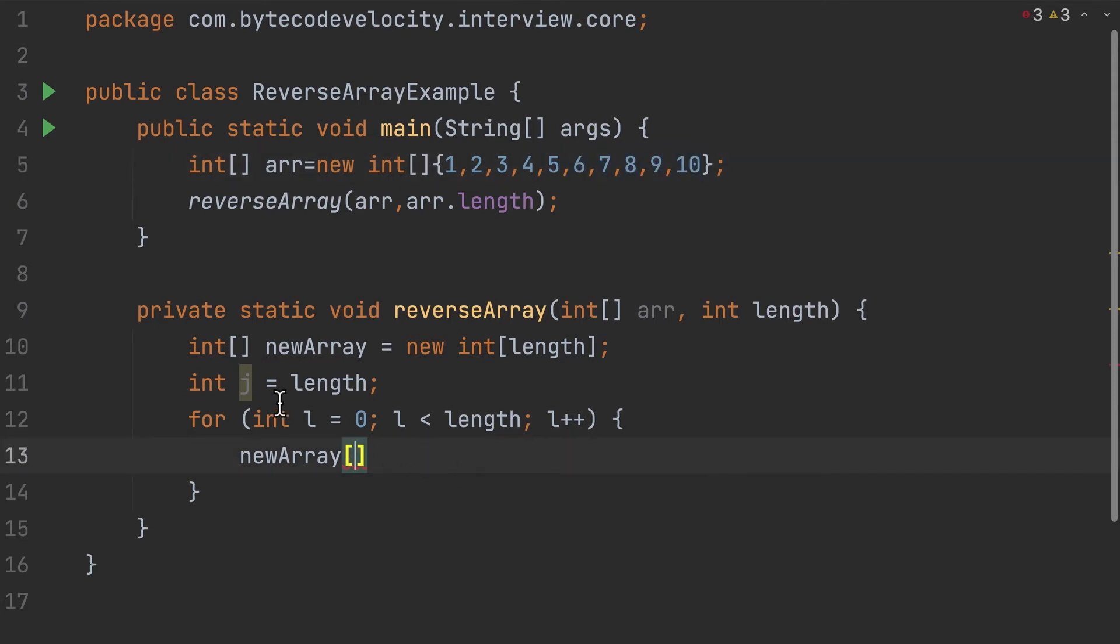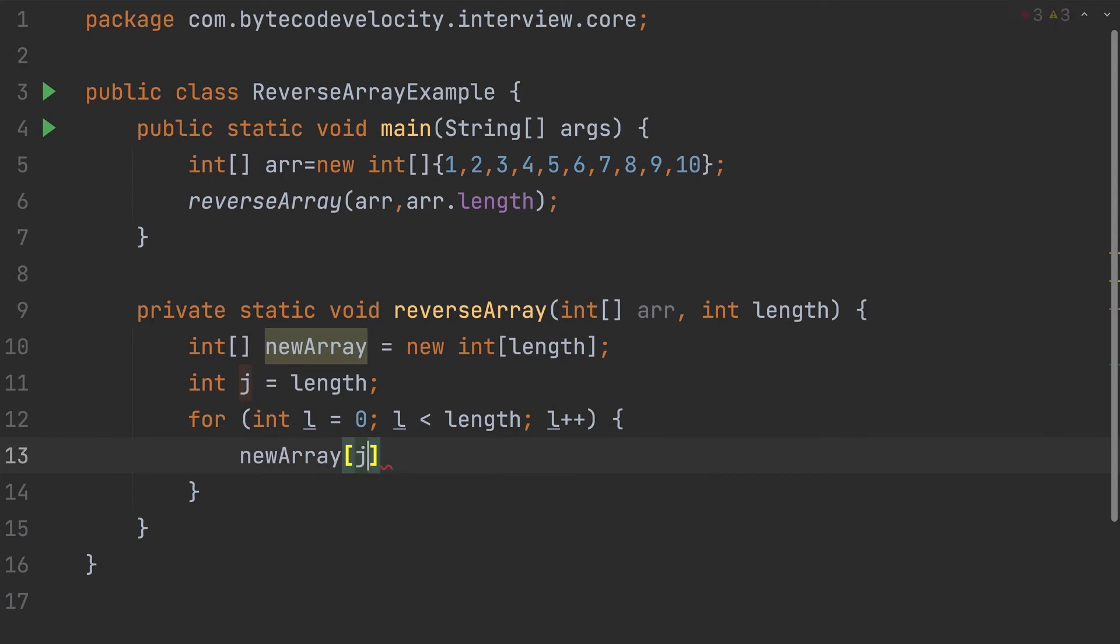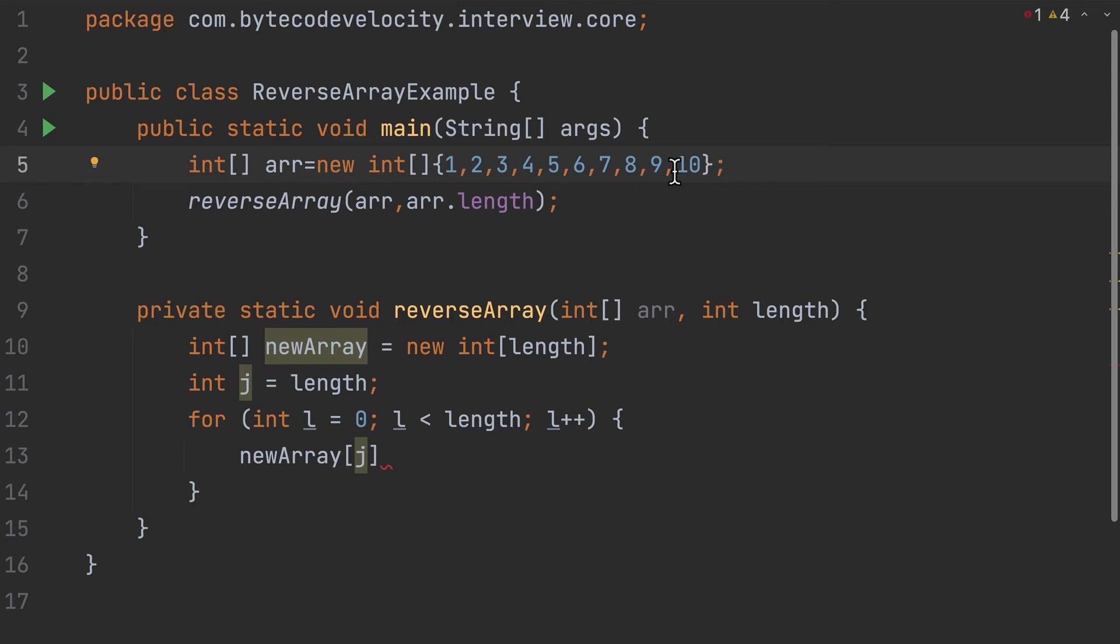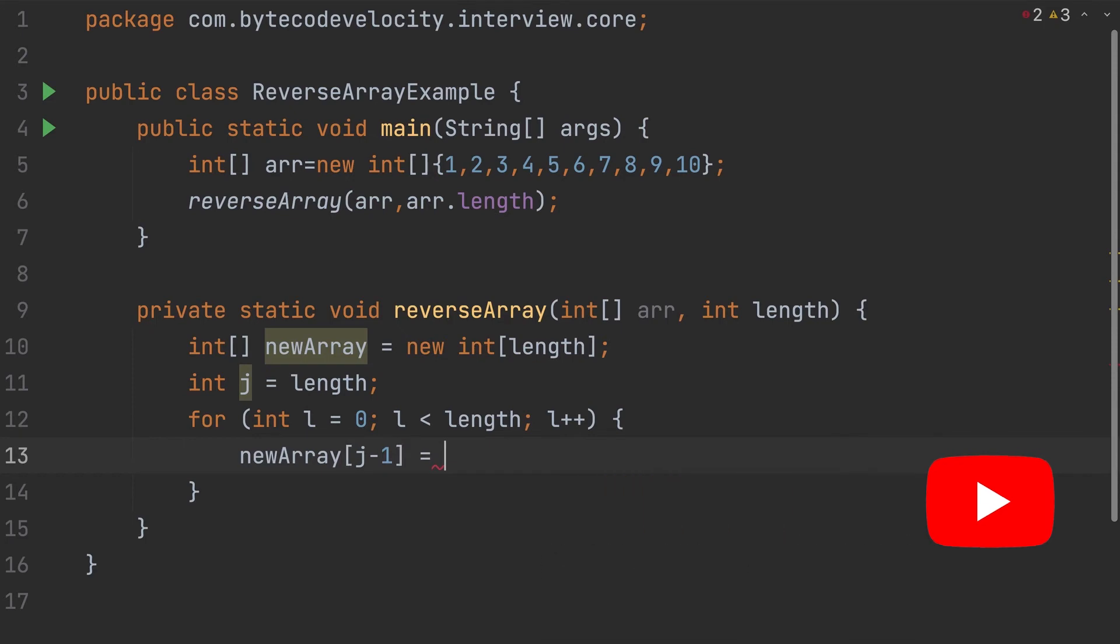So which is stored in j. J contains 10 because that is the length. But when it comes to arrays - index and length - the 10th element becomes the ninth index. Because when I talk about length, it starts from 1, 2, 3, 4, 5, 6, 7, 8, 9, 10. When I talk about index, it starts from zero, which means the 10th element becomes the ninth index. So what I can do - newArray of j minus 1, that is the last element. The value I'm gonna take from array of i.